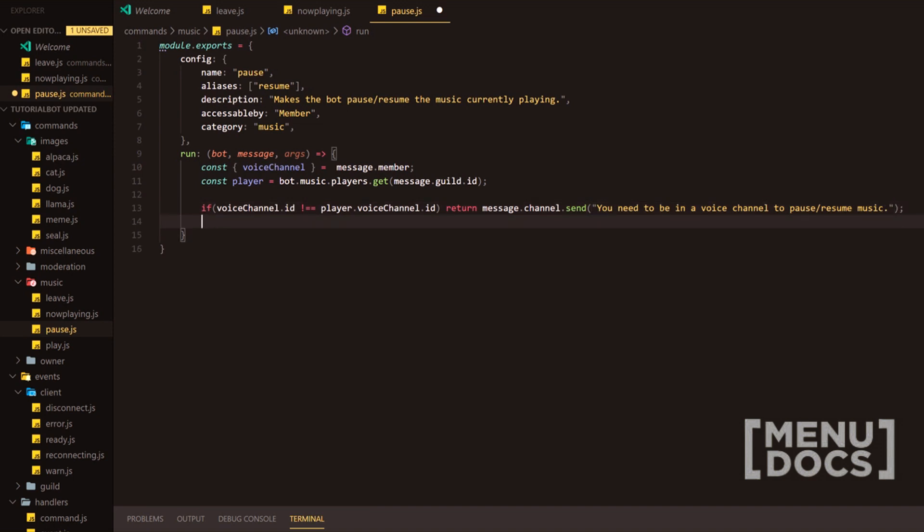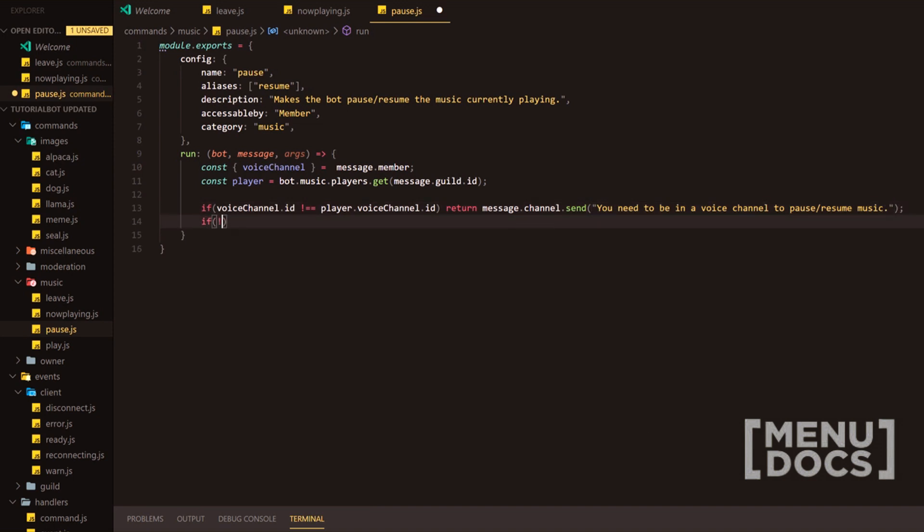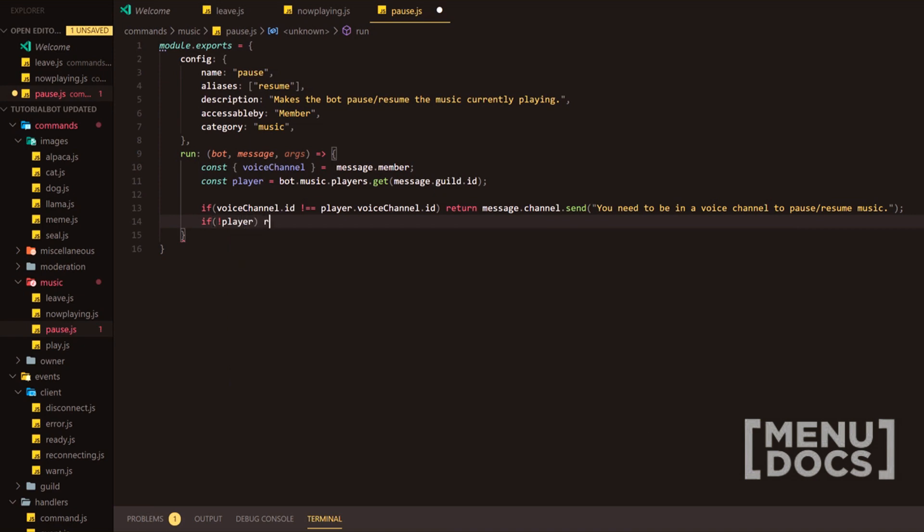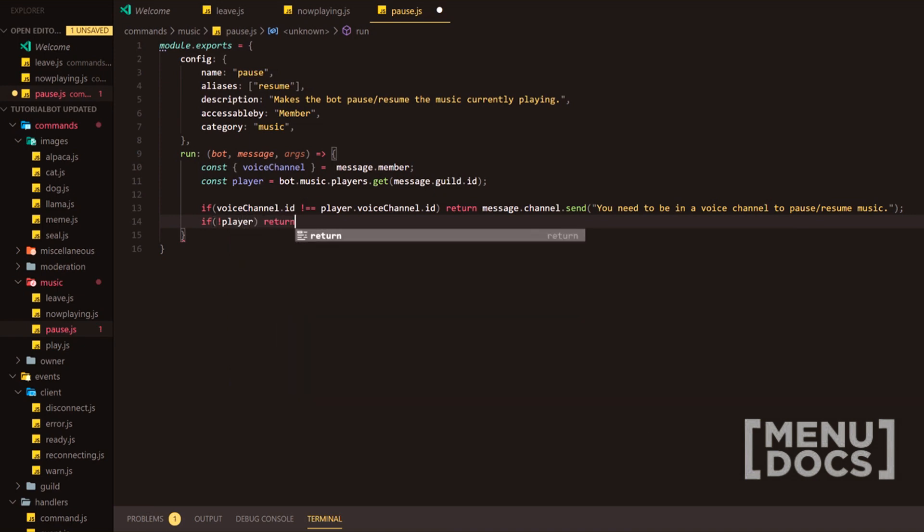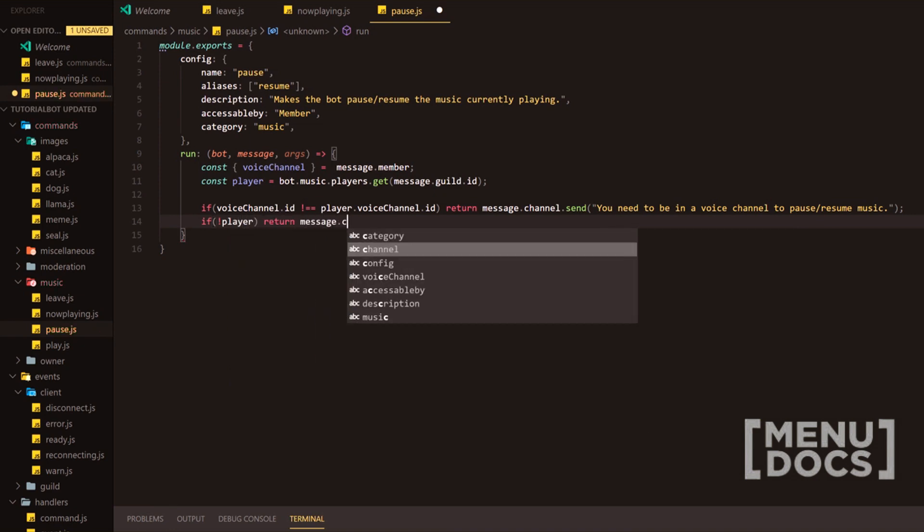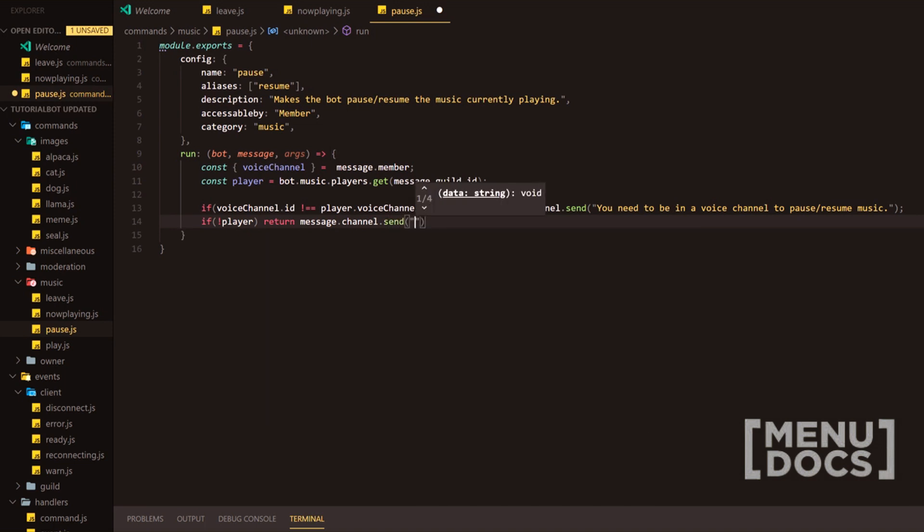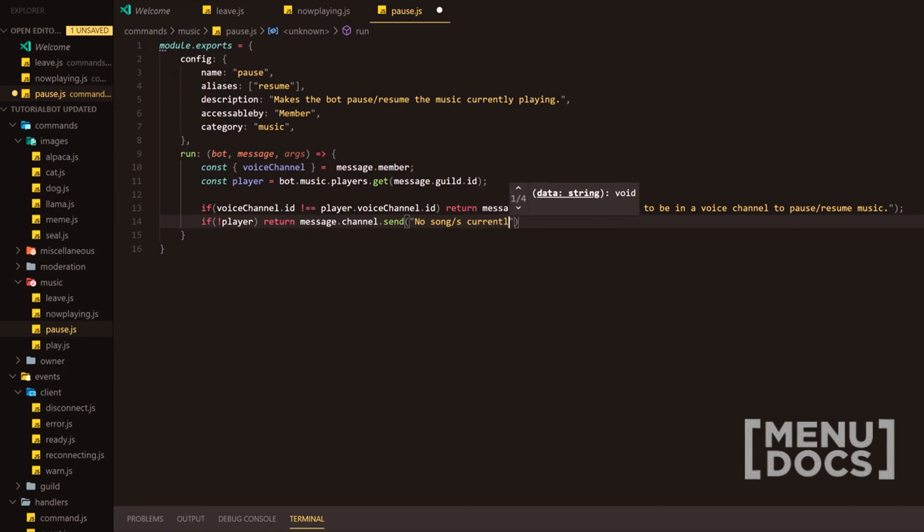Next line, we're going to add if there is no player. We obviously want it to return because there is no way in history that you'll be able to pause a song that's not playing. So I'm going to do no songs currently playing in this guild.